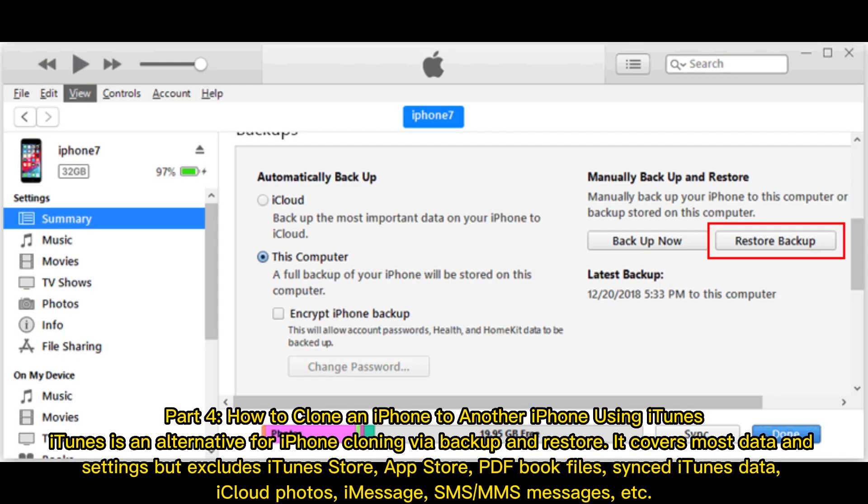How to clone an iPhone to another iPhone using iTunes. iTunes is an alternative for iPhone cloning via Backup and Restore. It covers most data and settings but excludes iTunes Store, App Store, PDF Book Files, Synced iTunes Data, iCloud Photos, iMessage, SMS, and MMS Messages, etc.